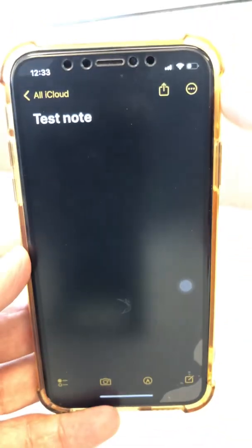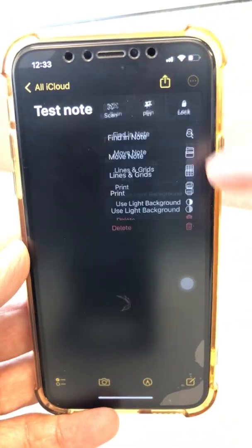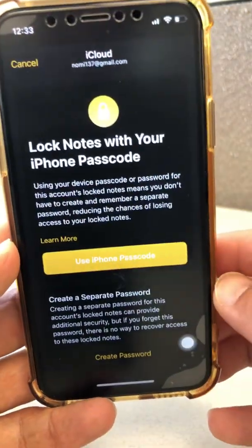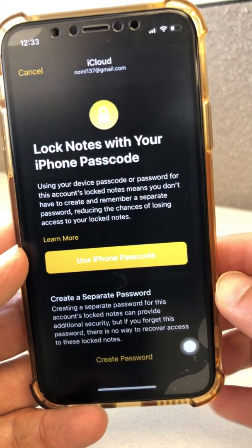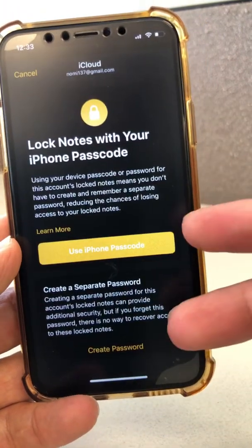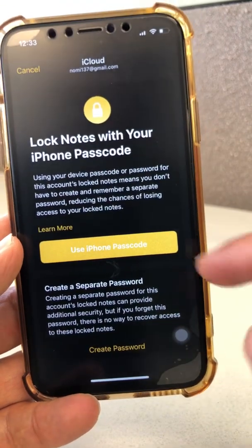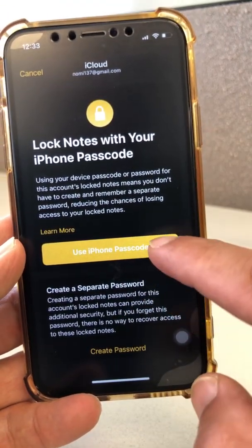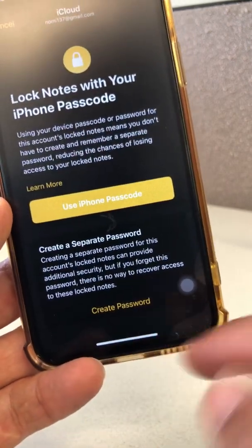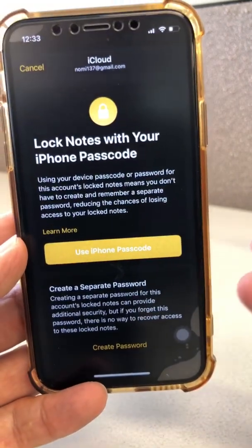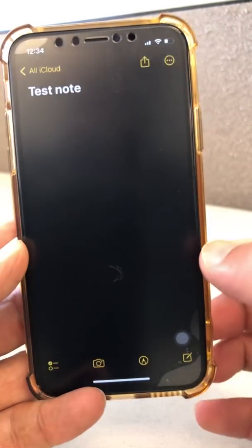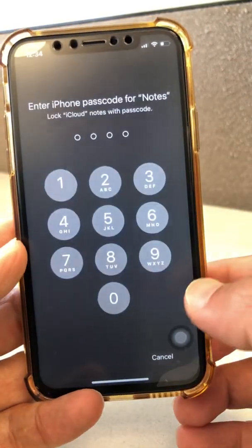Now let's click on the three dots and then lock notes. You're going to have a couple of options — these are new changes in iOS 16. You can use your iPhone passcode to lock the note, or you can create a separate password to lock the notes. I like to use the iPhone passcode because that way I don't have to remember a lot of stuff.